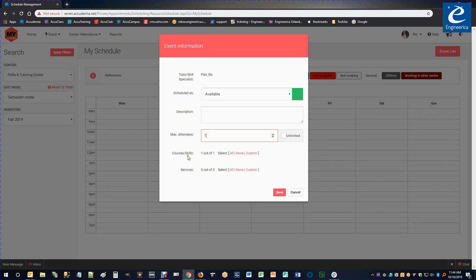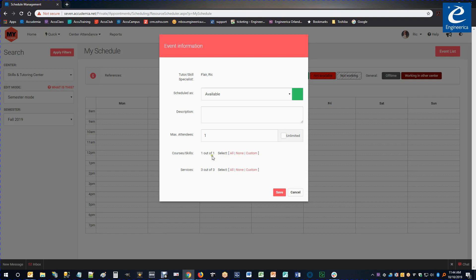Here under the Courses slash Skills, these would be the courses that I could help with. And I'm only assigned one, so that's all I'll be able to help with. And if I know that I can actually help with more, I might need to talk to my center admins about fixing that. But for now, we'll go with that.